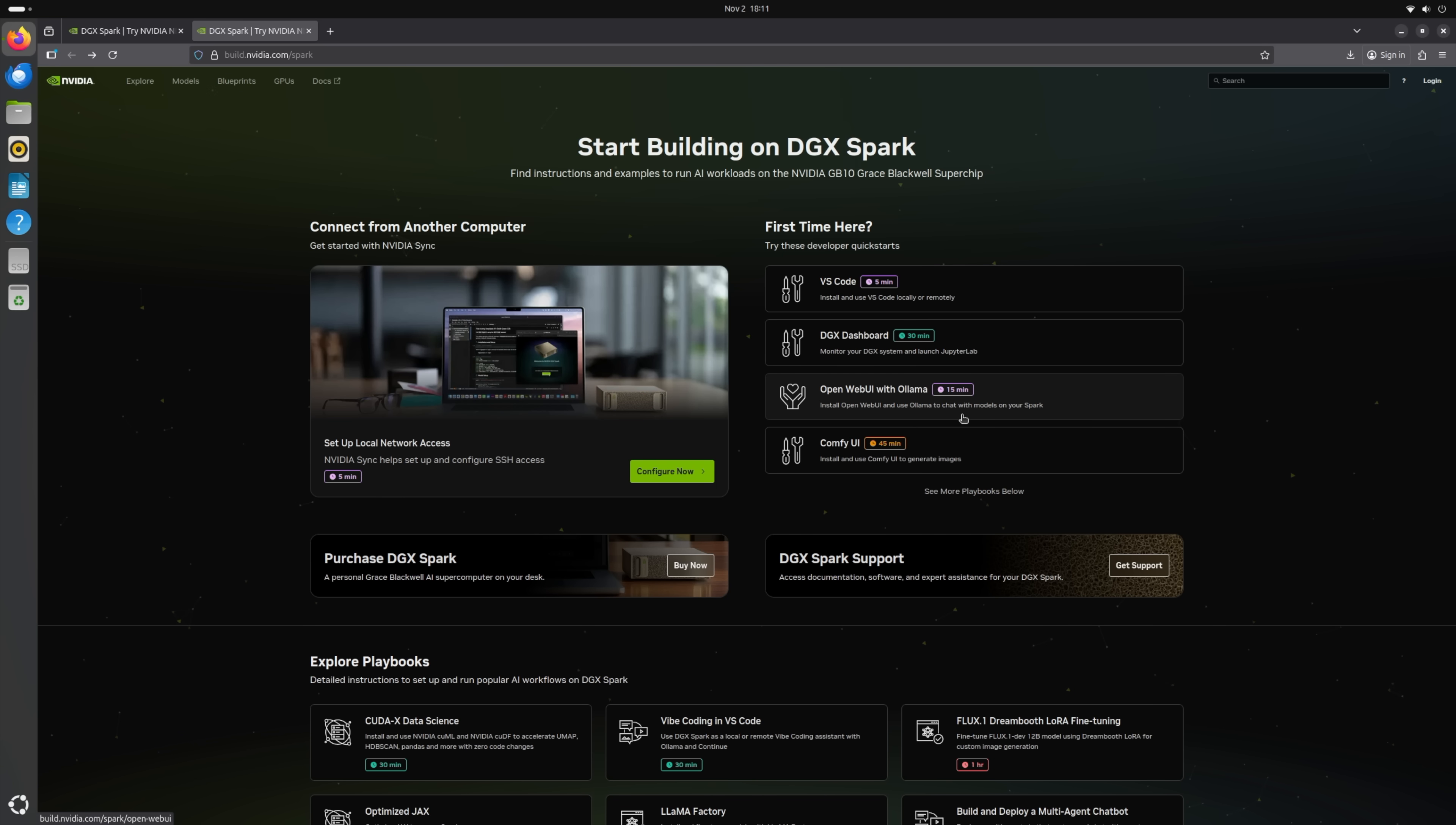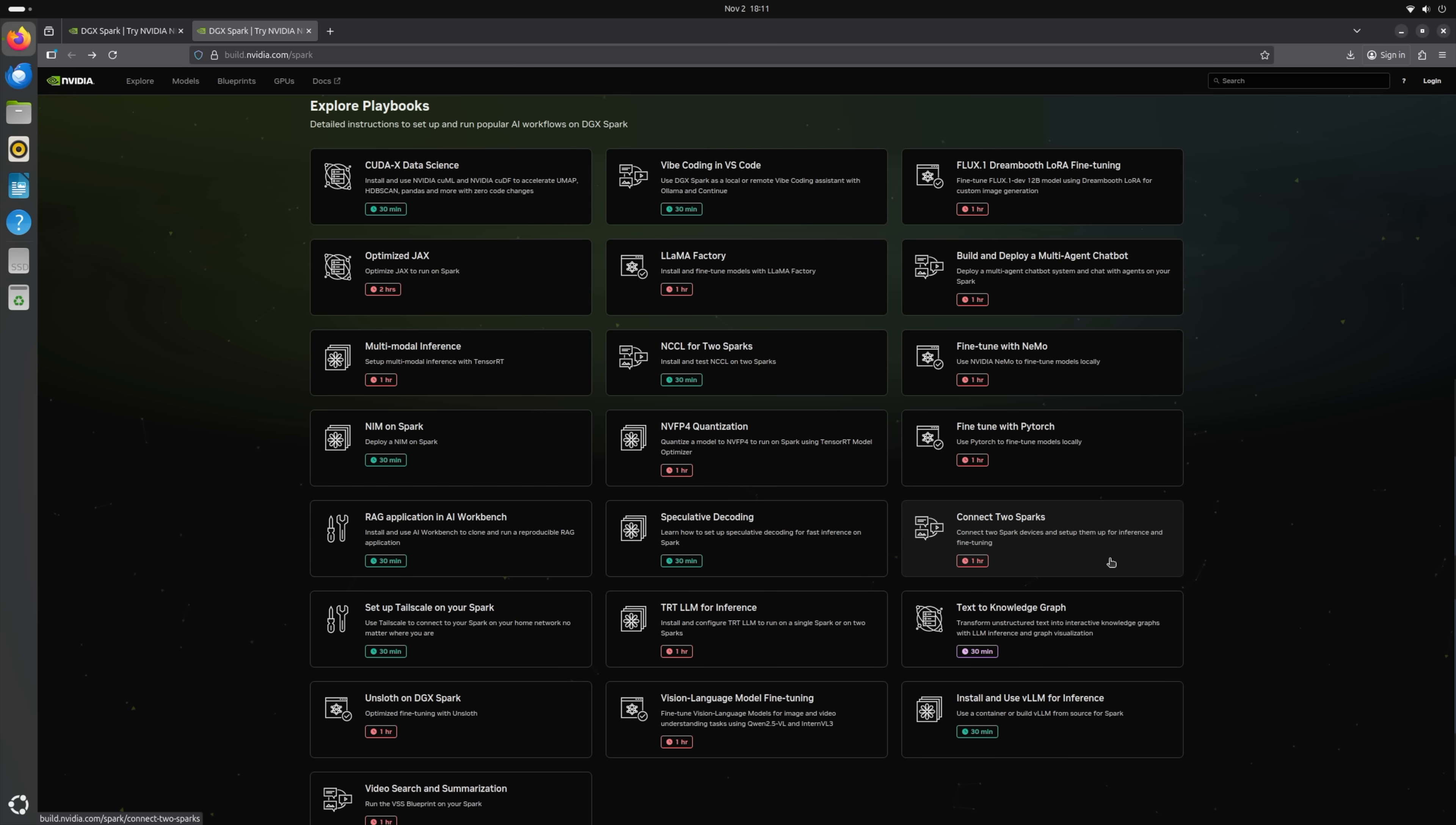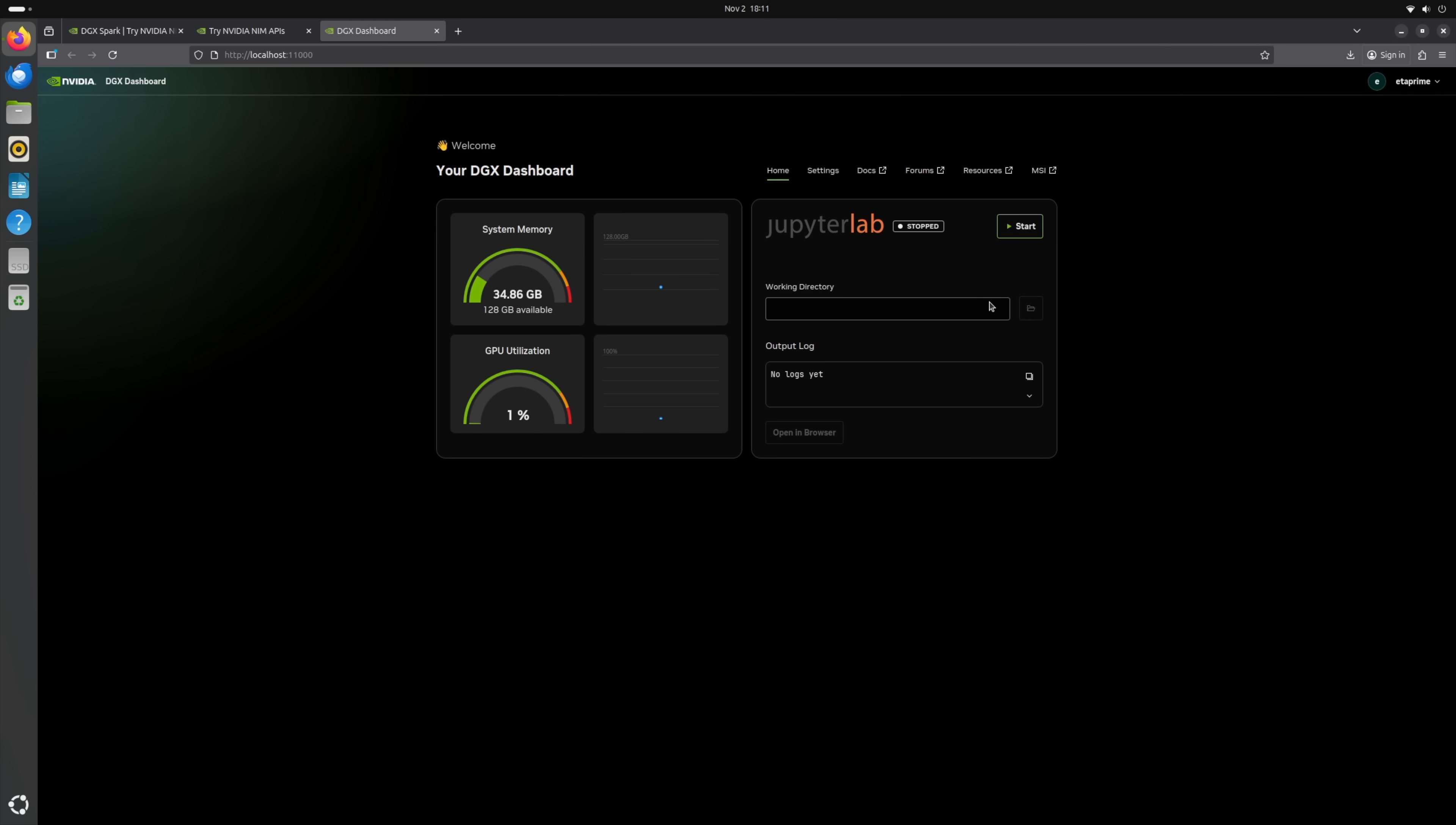Open Web UI with Ollama, Comfy UI, just some easy to set up things here. And when we move down, there's more advanced tutorials, like CudaX Data Science, connect two sparks together. I've already installed a few things like Comfy UI and Open Web UI, it was really simple to do from this section here. But one thing we've got is the DGX dashboard, I've installed it.